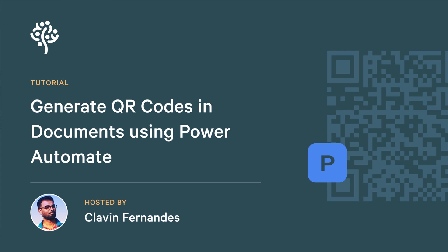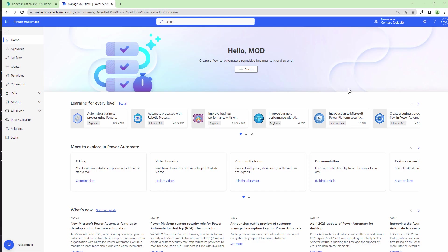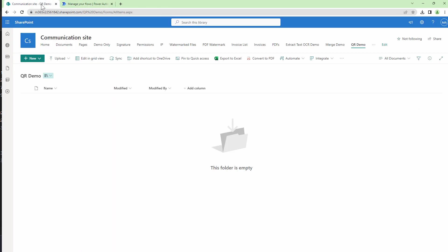Hello everyone and a very warm welcome to today's tutorial in which we are going to generate QR codes in documents using Power Automate. So before we get into the actual demo, let's understand the use case.